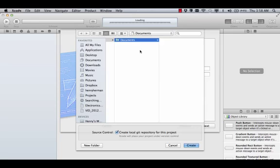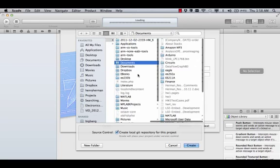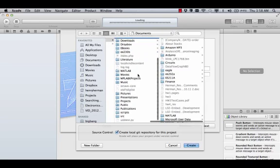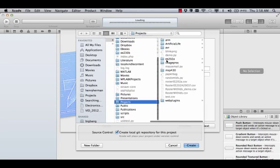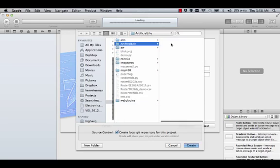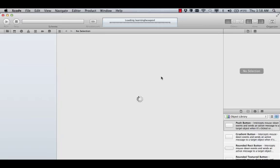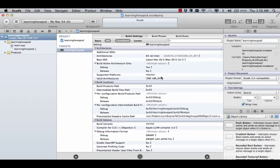We need to find a place to put this. Since this is from my artificial life class, we'll go ahead and put it in that directory.